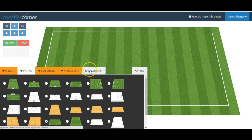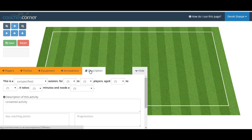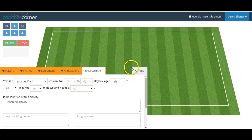After we have finished our session we can add a description, which will be used for our filter in our session library. To remove this menu from the screen, simply click hide.